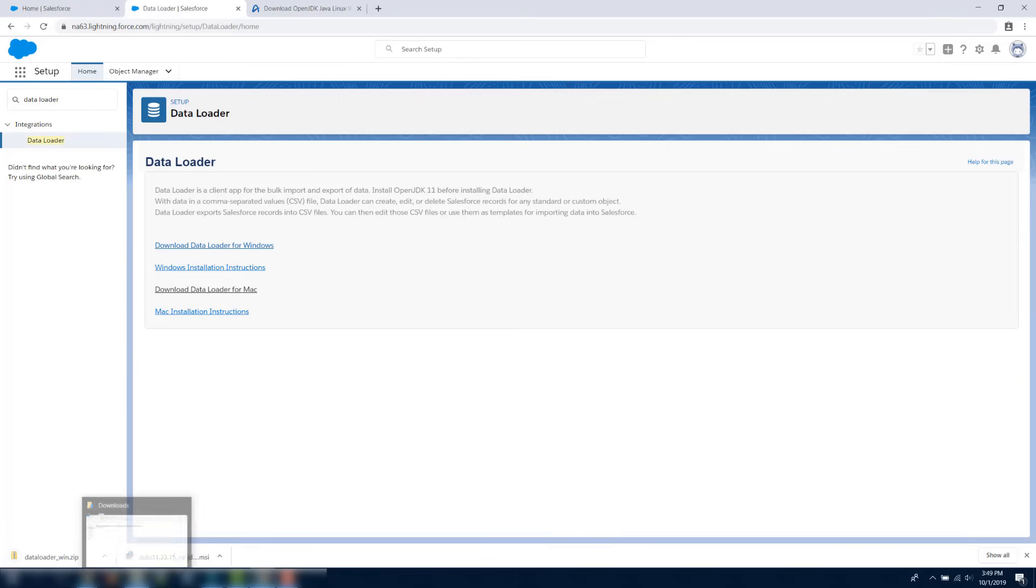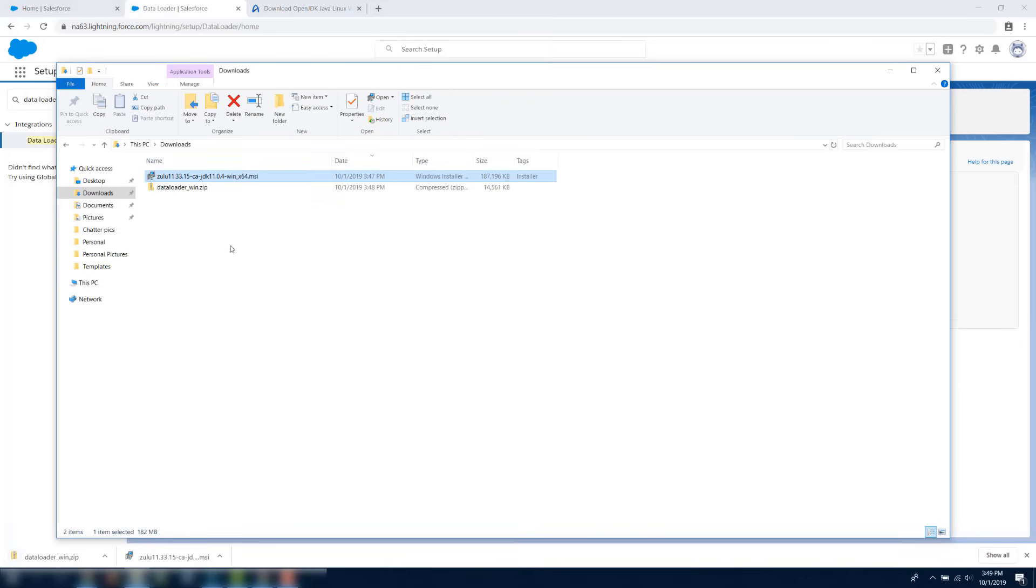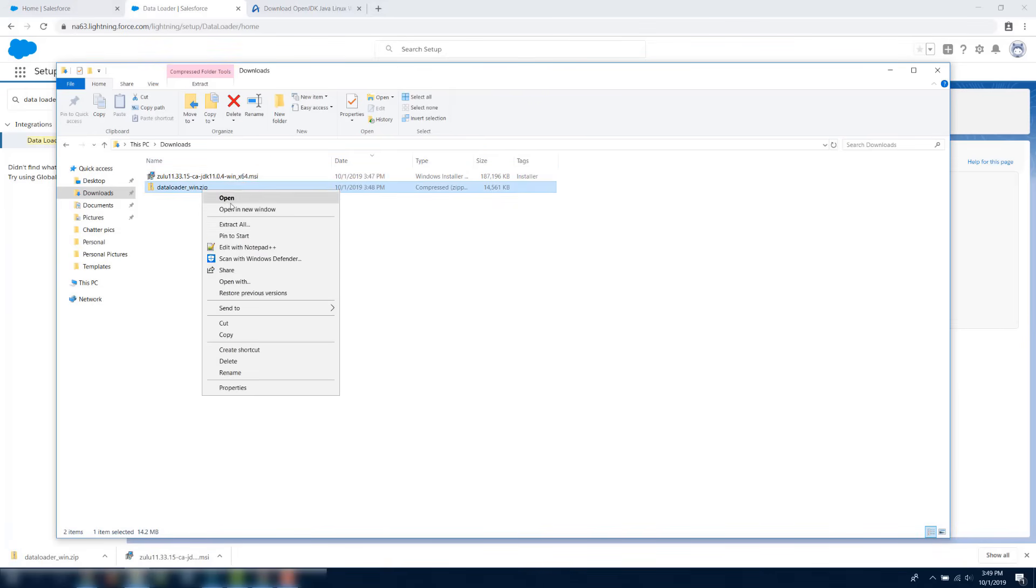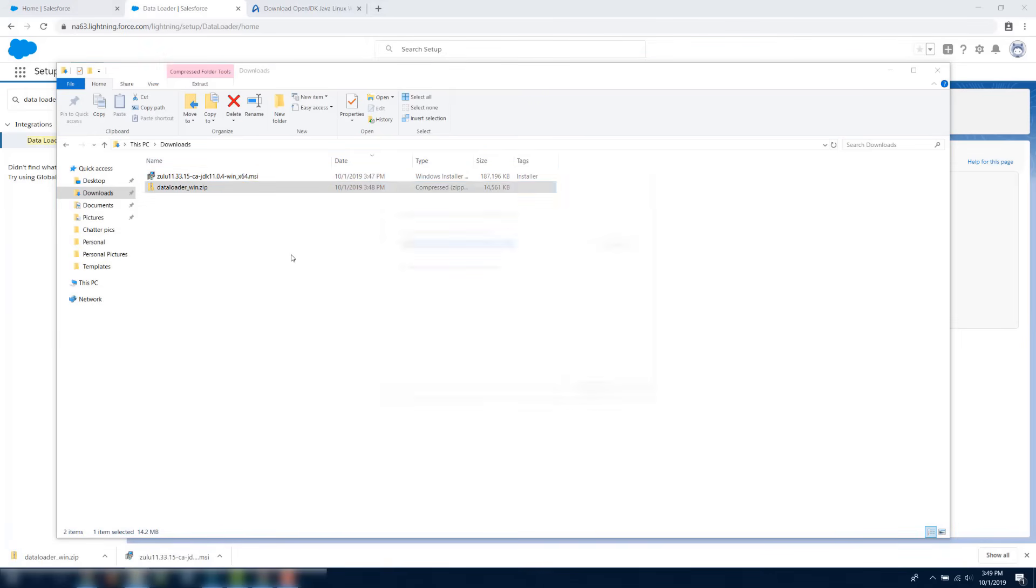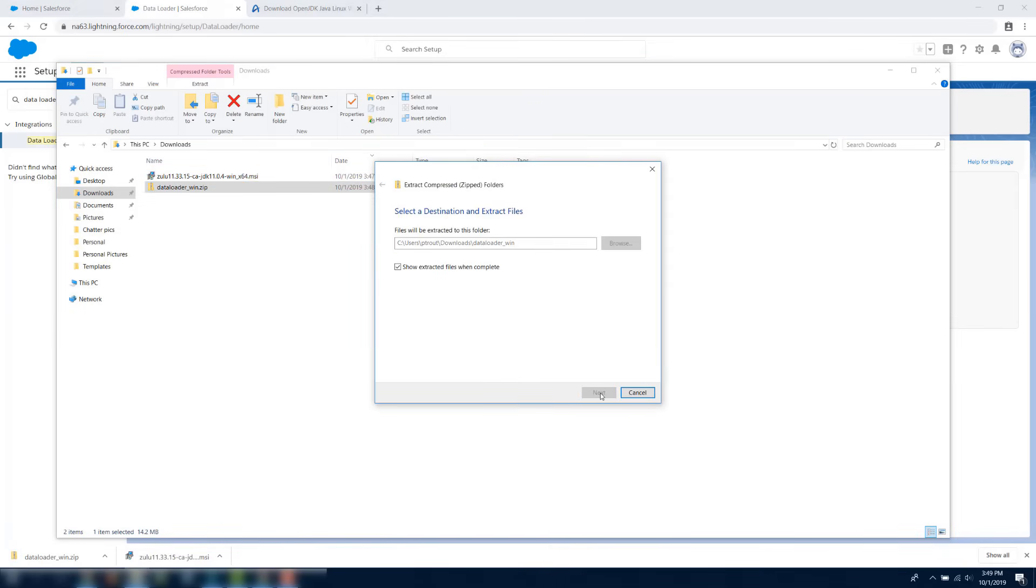Go to the folder where the file was saved, right-click the .zip file, and select Open. A new folder will be created, such as Data Loader underscore Mac for Macs, or Data Loader underscore Windows for Windows.